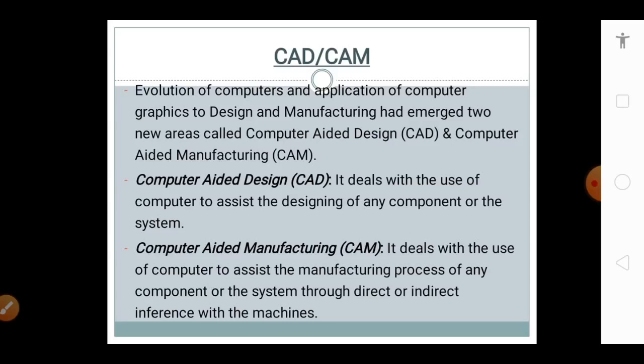Evolution of computers and application of computer graphics to design and manufacturing led to the emergence of two new areas called Computer Aided Design and Computer Aided Manufacturing. Computer Aided Design deals with the use of the computer to assist the design of any component or system. Computer Aided Manufacturing deals with the use of the computer to assist the manufacturing process of any component or system through direct or indirect interface with the machines.